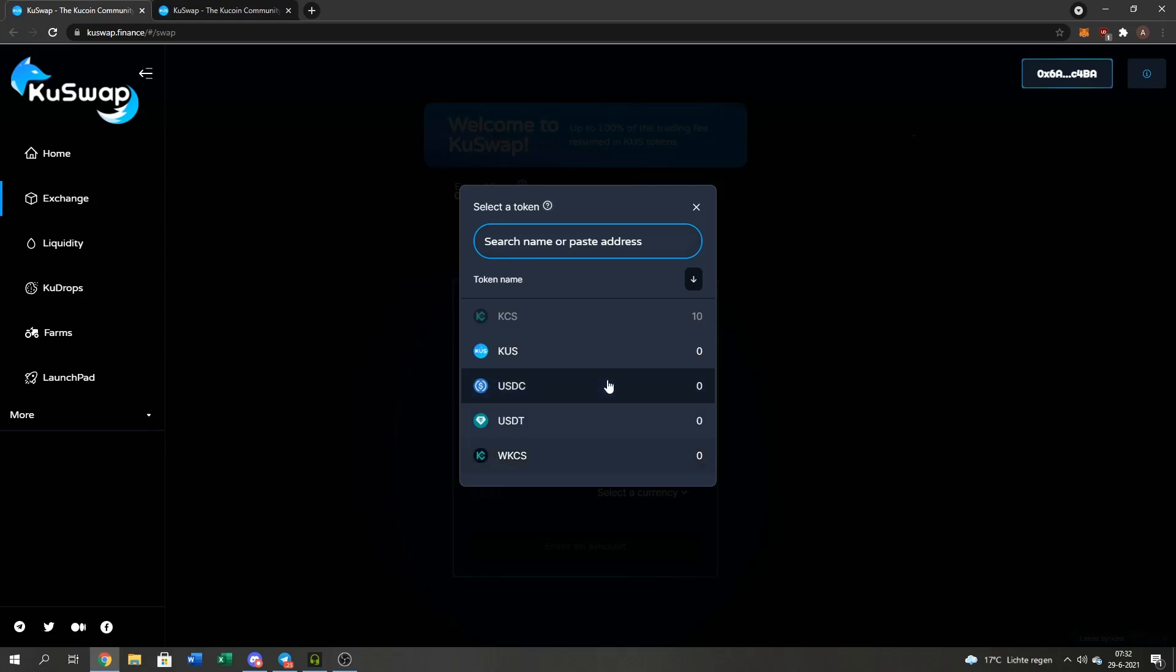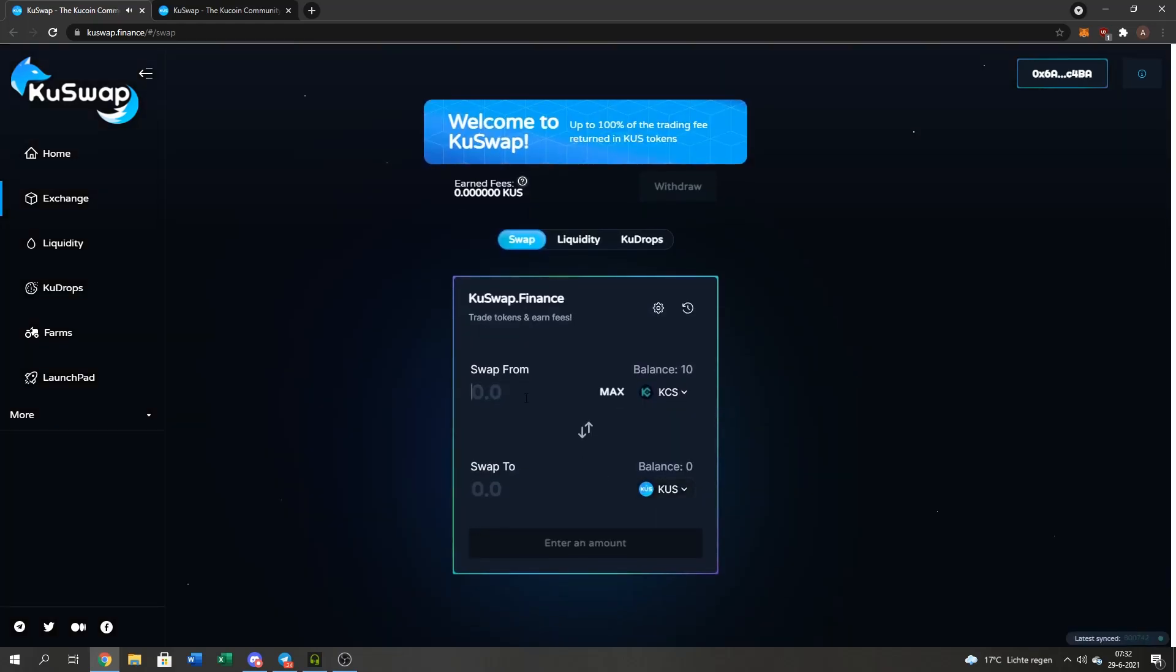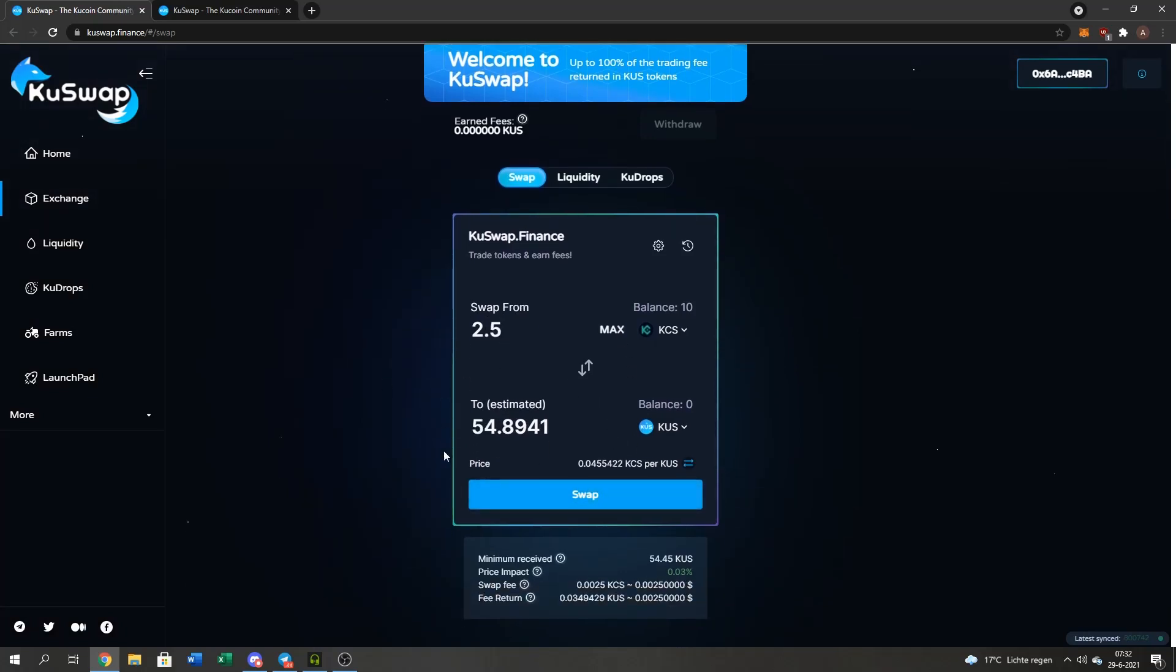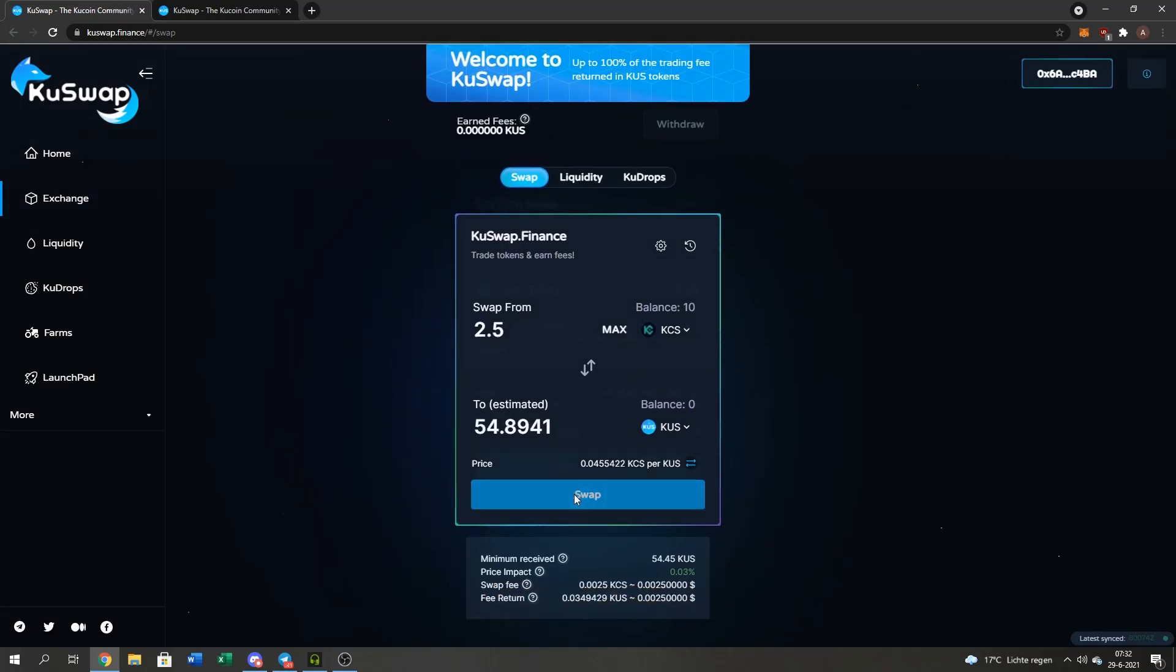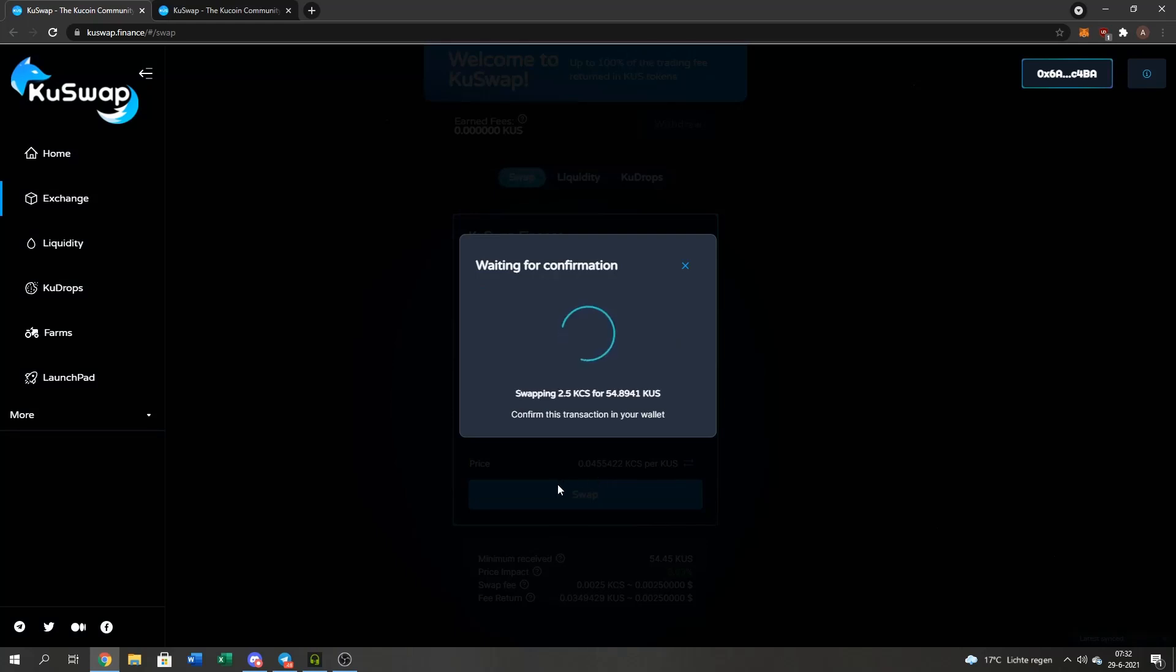As you guys see, the stable tokens have been added as well. I'm just going to do 2.5 KuCoin to QUS, and I get 45 QUS, and I swap it. Confirm, swap.